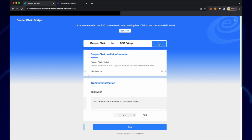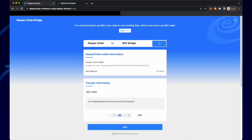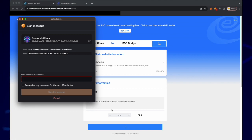Navigate to the Deeper Chain Bridge and change the direction from Deeper Chain to BSC Bridge. The amount of DPR that I'm going to transfer is 500 DPR.